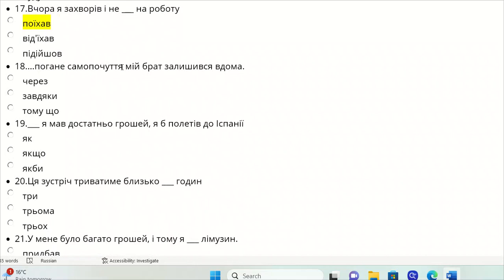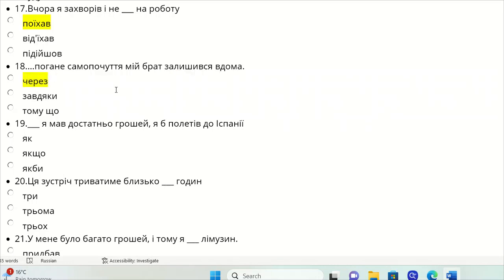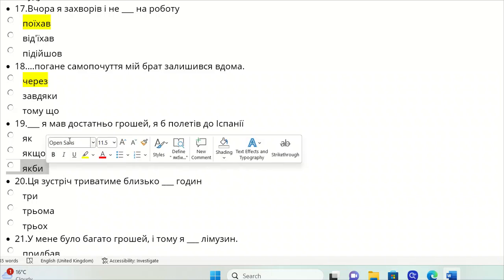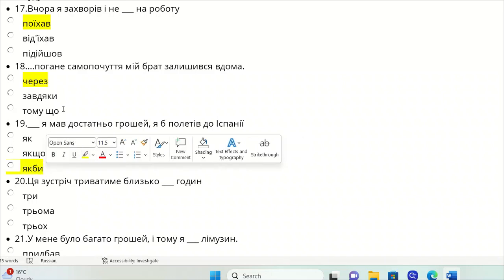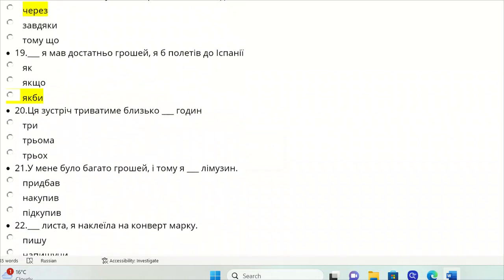Miy brat zalyshyvsya vdoma. Chares. Ya mav dostatno hroshey, ya poletiv do Ispanii. This is the conditional. If I had enough money, I would go to Spain. But I didn't. This is unreal condition, and unreal would be yak by. We know this one would trigger past tense in Ukrainian. Yakby plus passed: yakby ya mav, ya poletiv. But I didn't have, so I stayed at home or whatever.